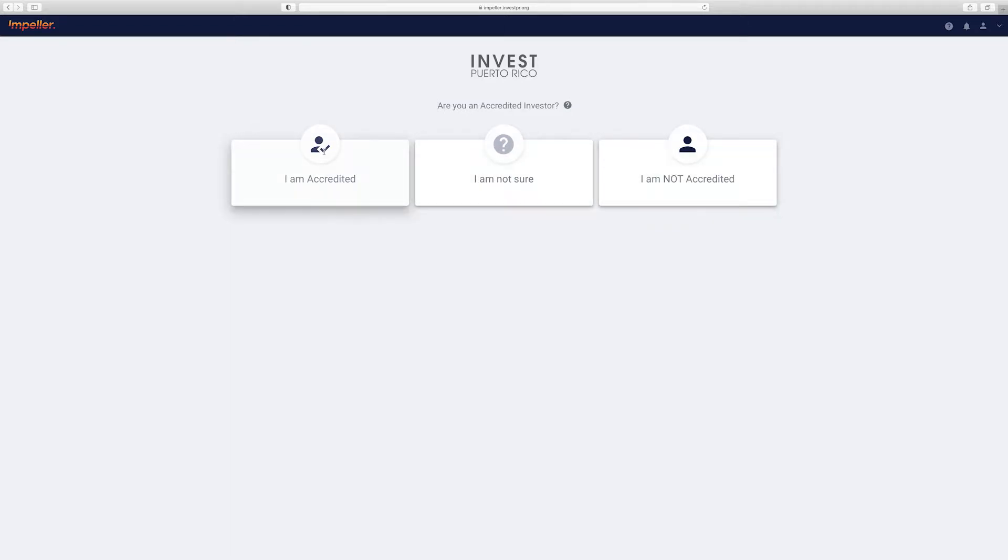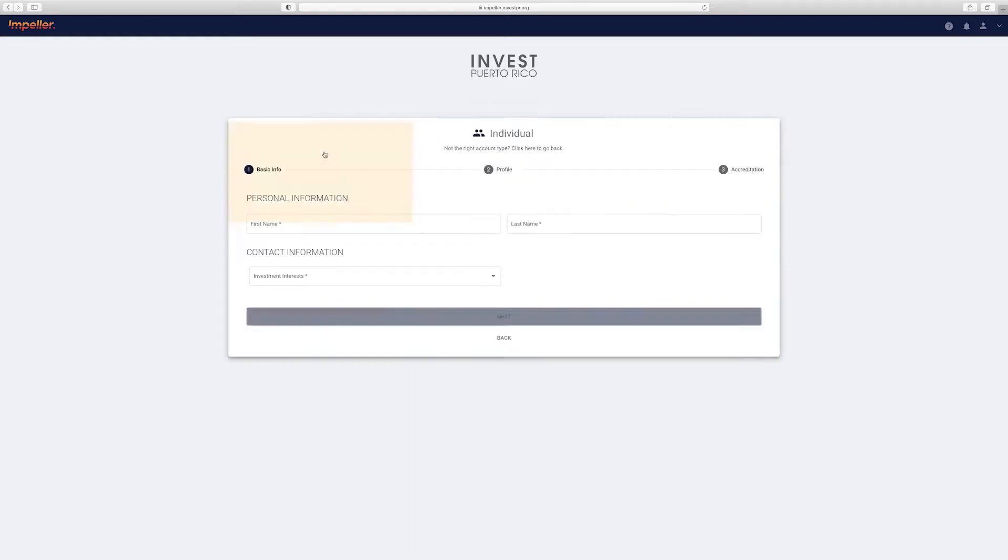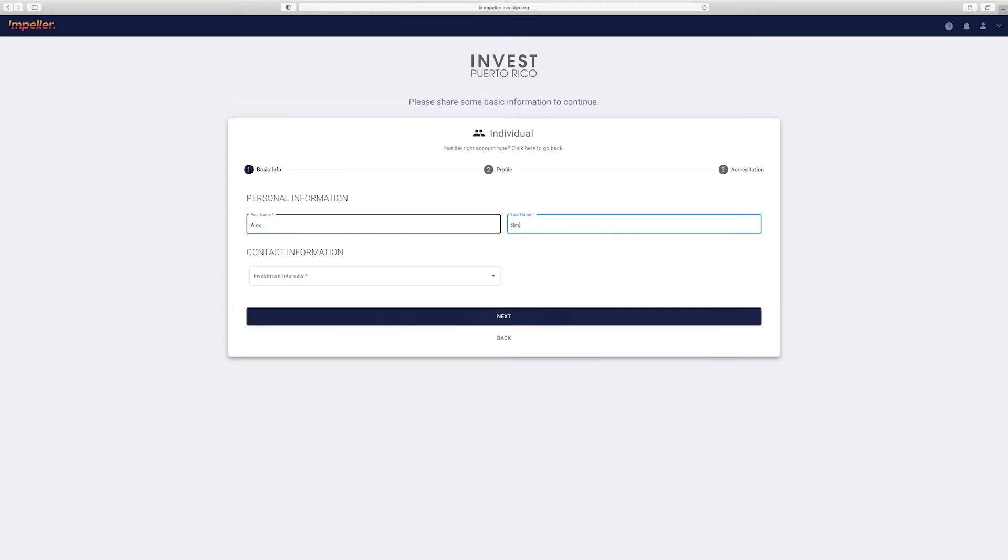Next, you'll have a few questions to complete. Choose whether you're an accredited investor or not, or if you're not sure you can choose that as well. In this case let's say I'm an accredited investor. We'll then be prompted to fill out some basic information and your investment interests.